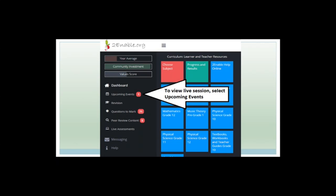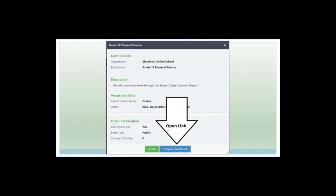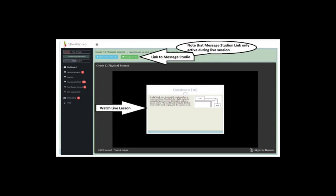Another important thing is upcoming events. In order to view the live session, select upcoming events and you'll get to that screen. If you've enrolled in a bunch of classes, you'll get all upcoming events. If you've only enrolled in grade 11 physical science, you'll get one. Click 'view event,' which brings you to a screen, then click 'open live TV link.' You can open the feed in a new tab to make the screen bigger. Click the big green button that says 'join the event' — it will send you to either the recording or the live lesson you're watching now.